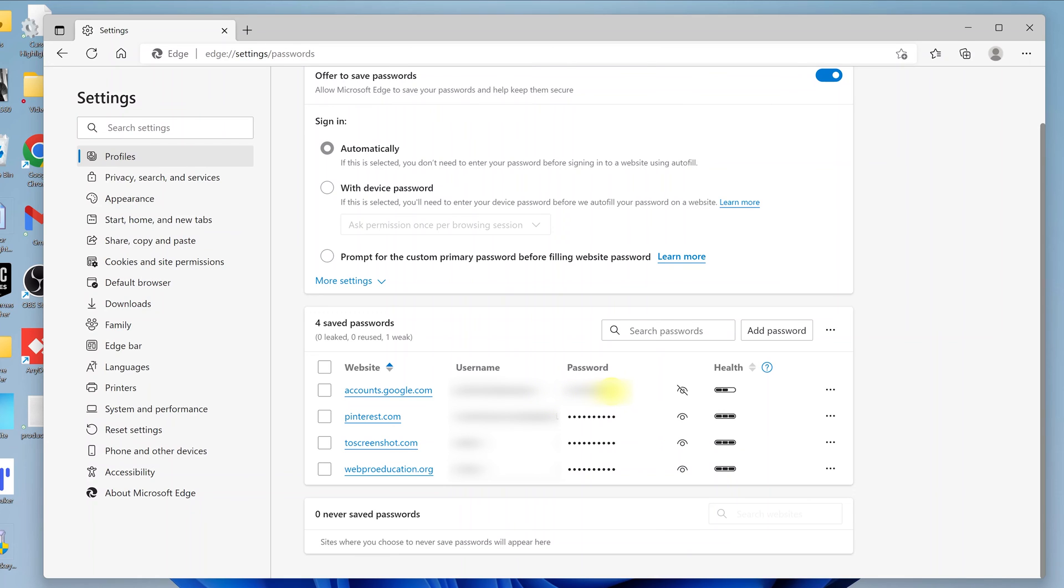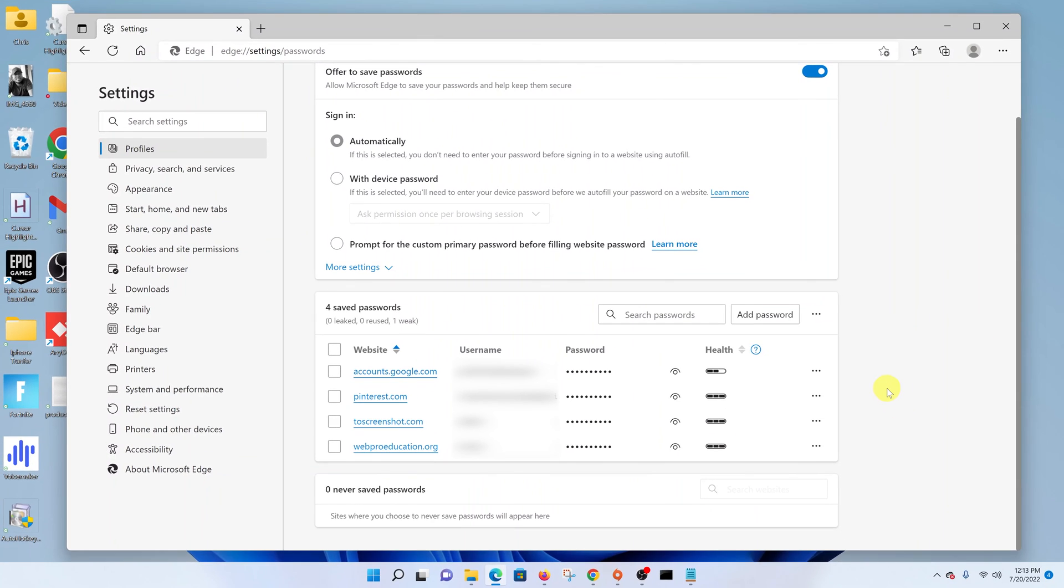Once you're happy with it, you can click on that again and it's going to go back into asterisk mode. And that's how to see passwords saved in your Microsoft Edge browser. Thanks for watching and good luck.